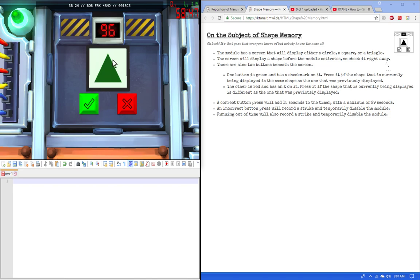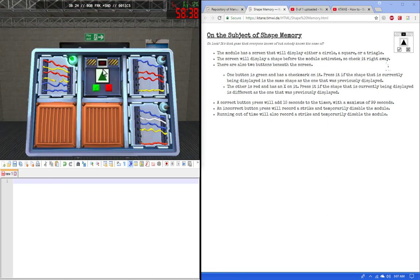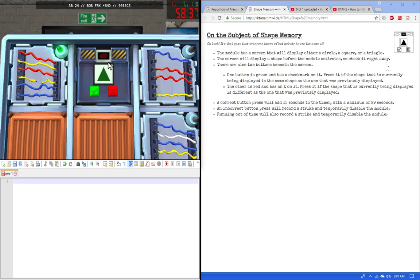Each correct button will add 15 seconds to the timer with a maximum of 99 seconds. An incorrect button will record a strike and will temporarily disable the module.